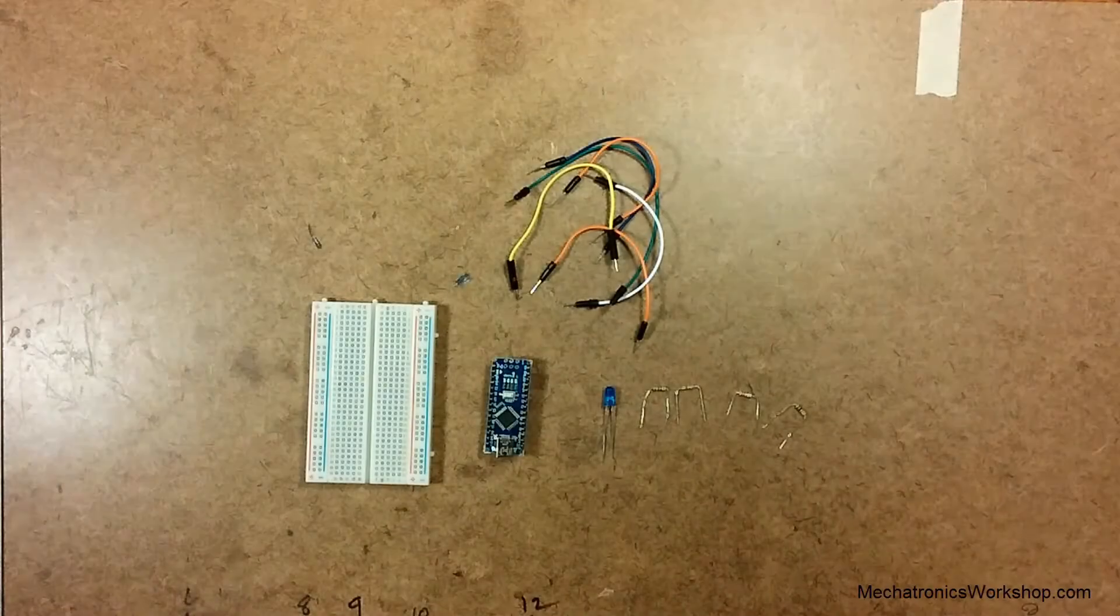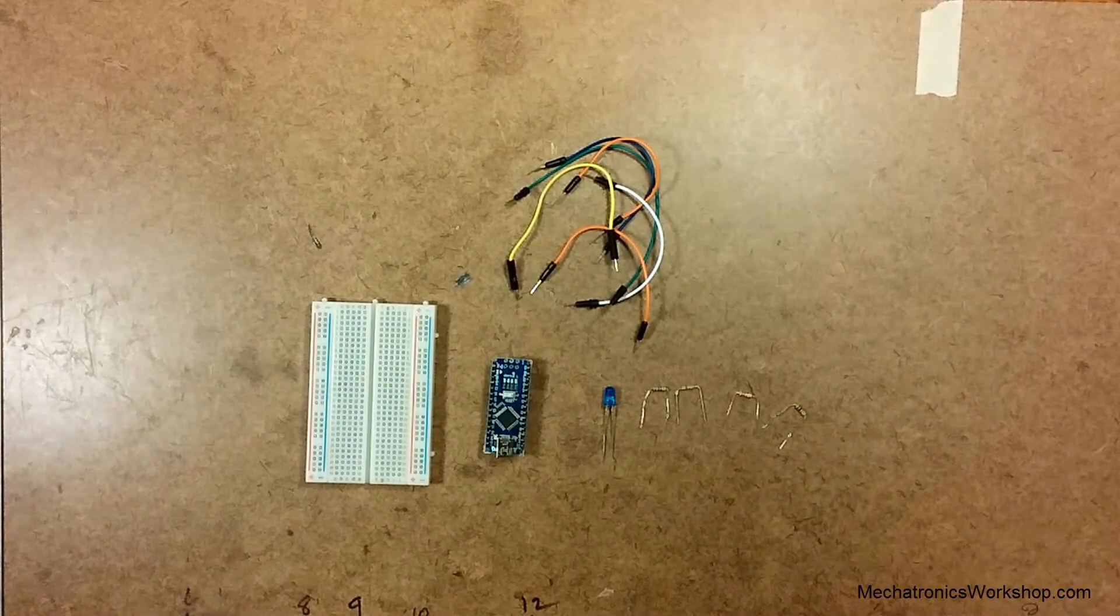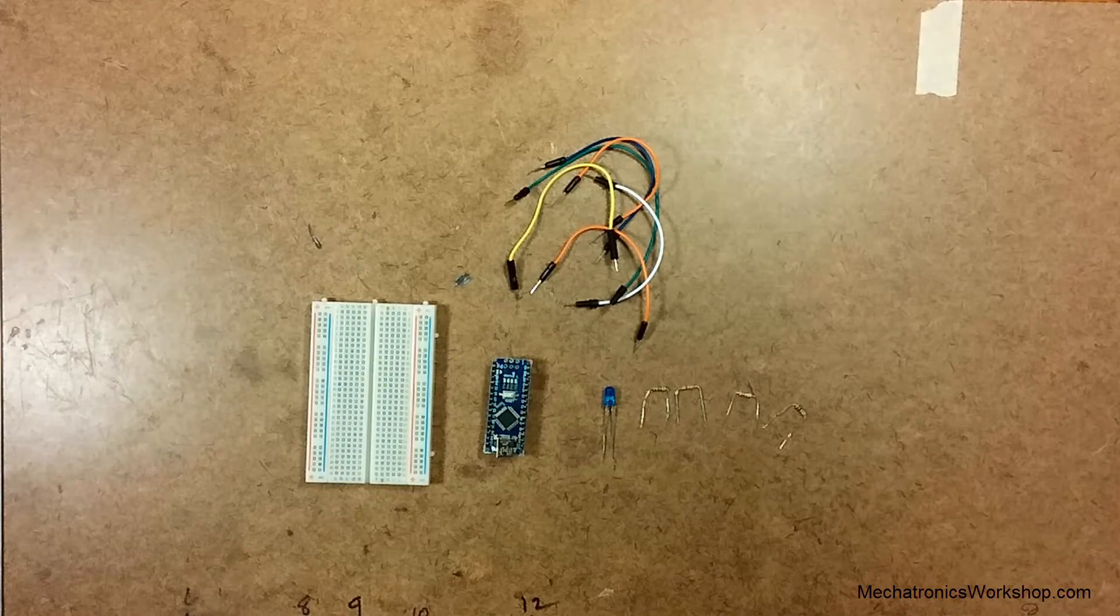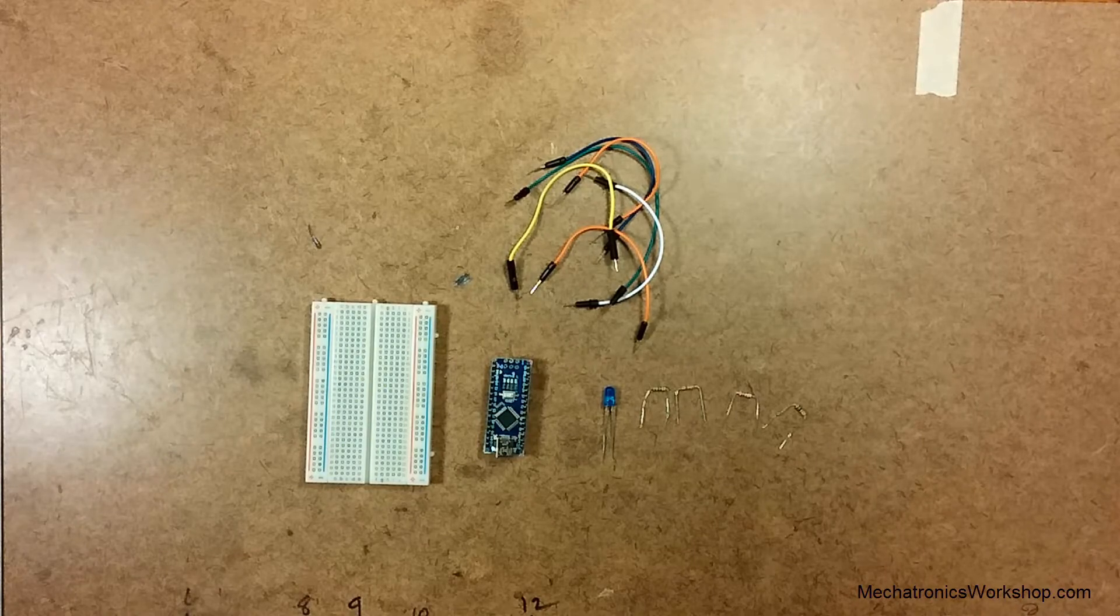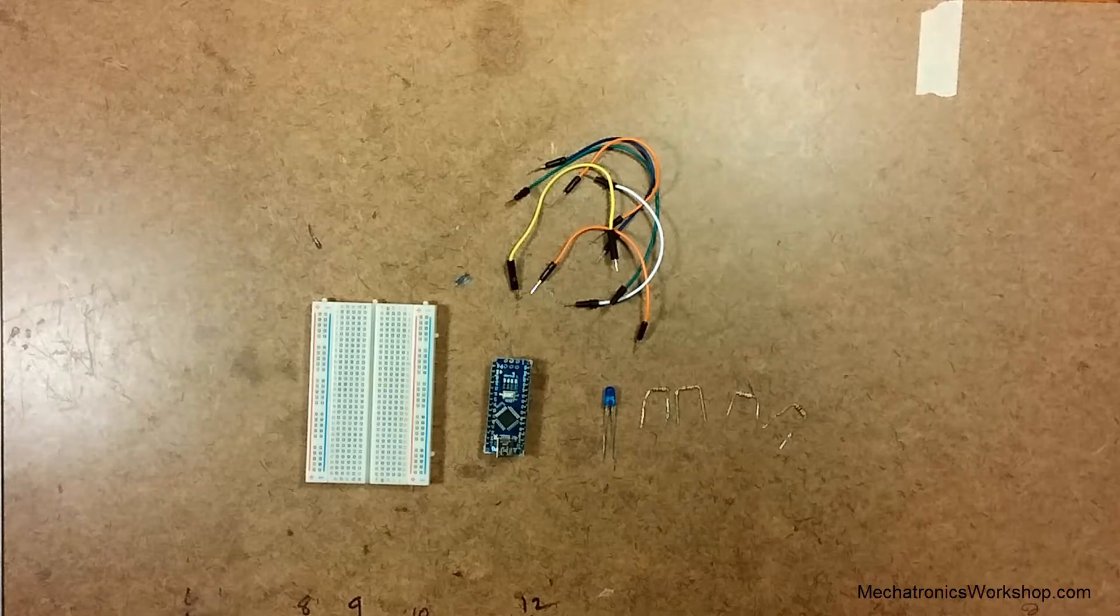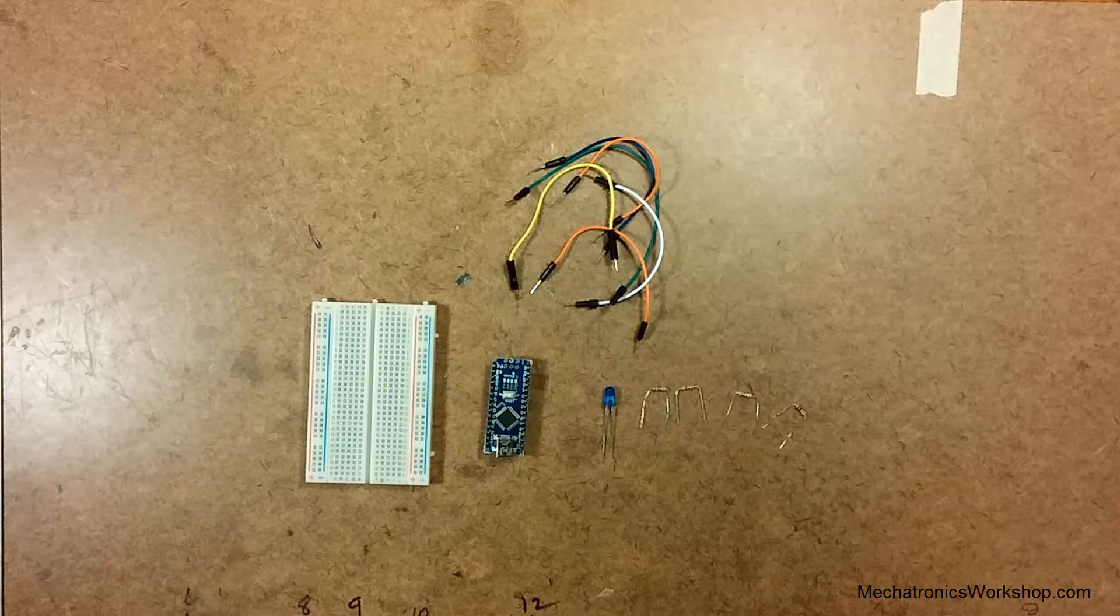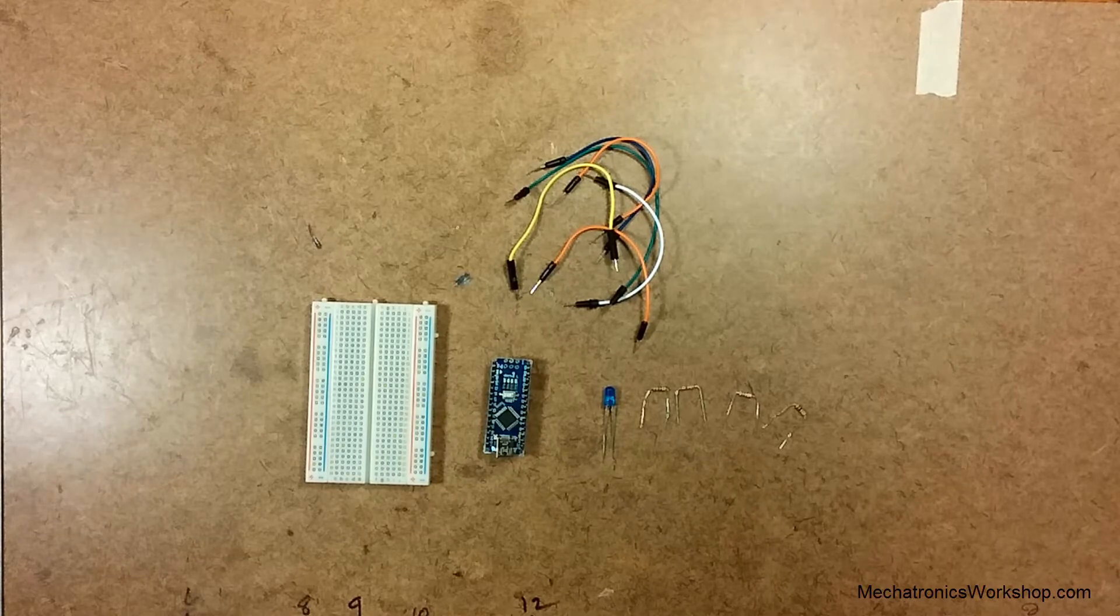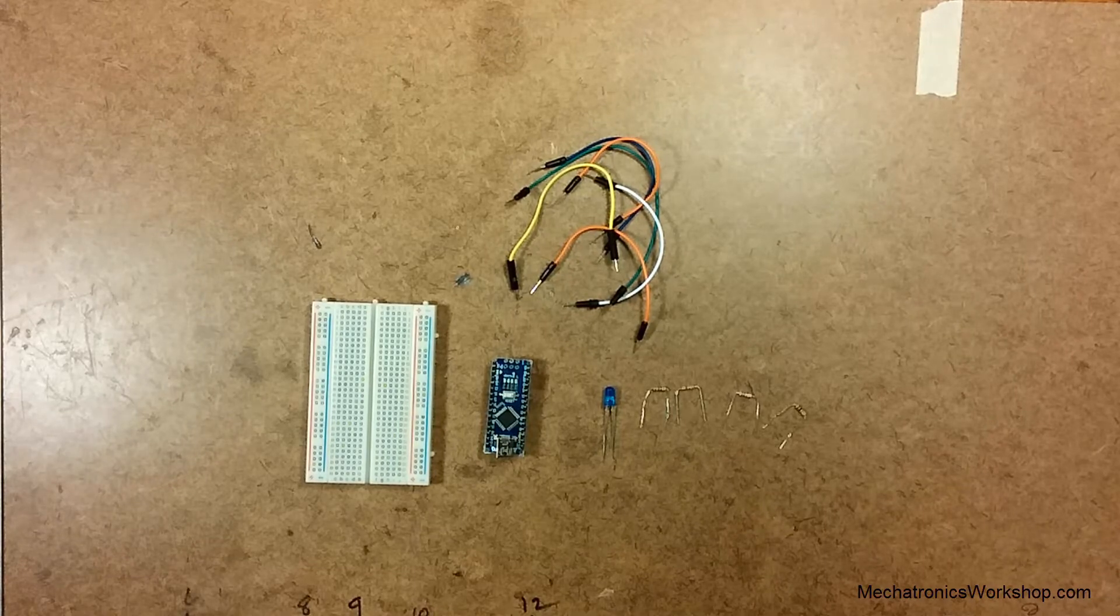I am going to show you some very basic ways of connecting an external LED to your Arduino. Just give you an idea of how you can start extending parts out from the Arduino.